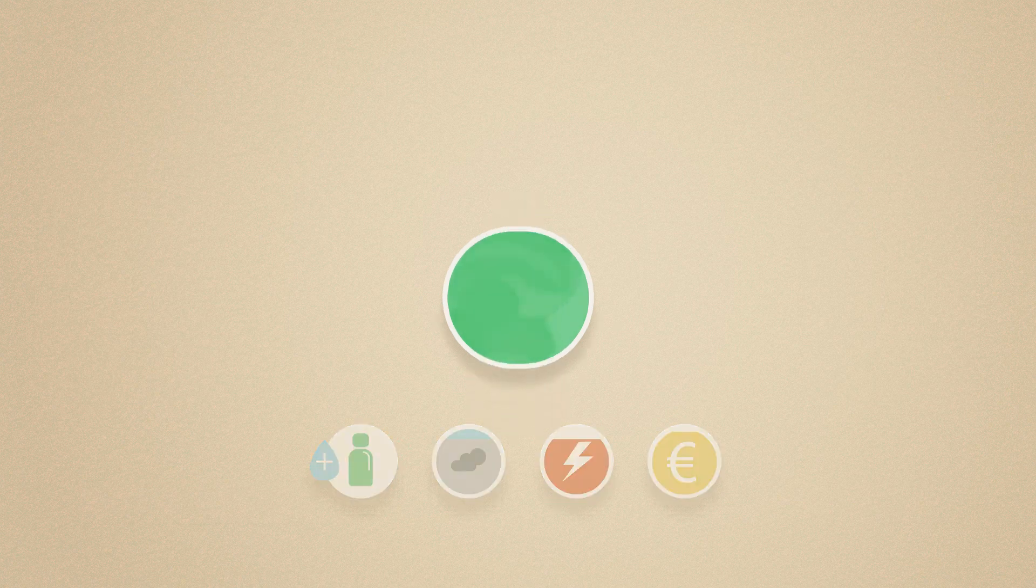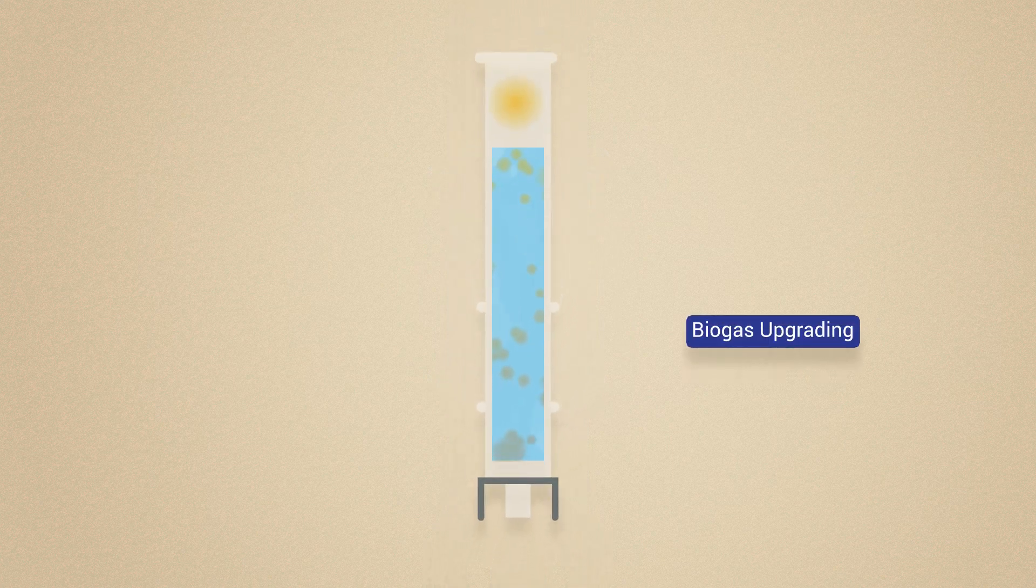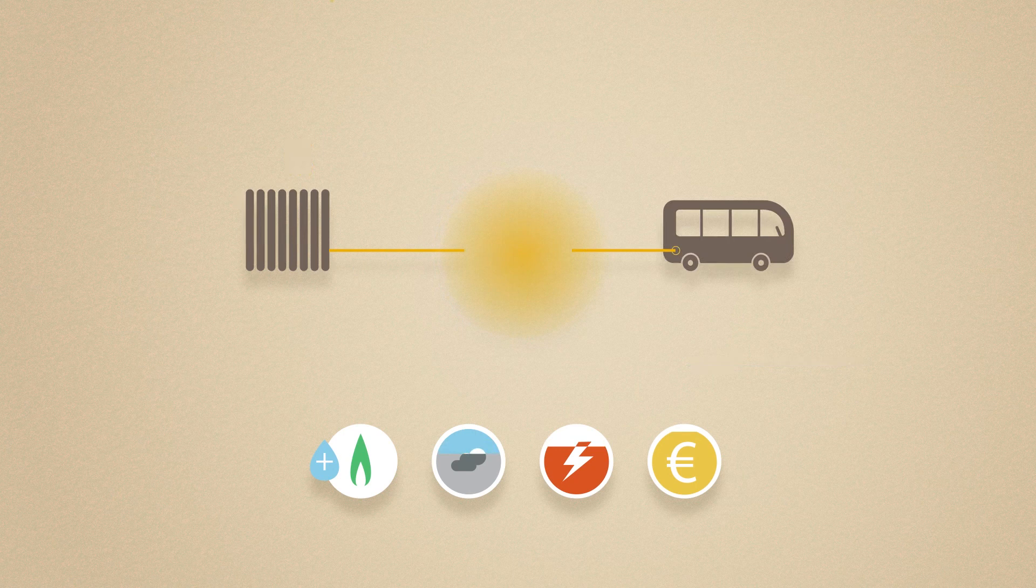We also clean the biogas produced at the wastewater treatment plant to obtain biomethane that can be injected into the natural gas grids or used as a biofuel.